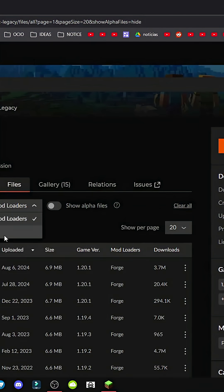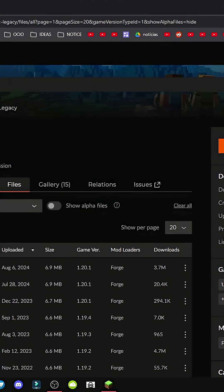All the same process. Go to Files, Mod Loaders, Forge, same software and version.